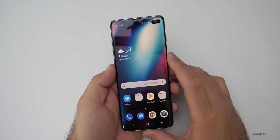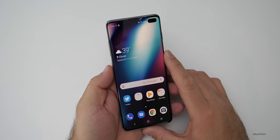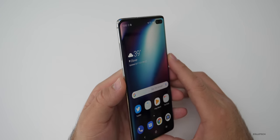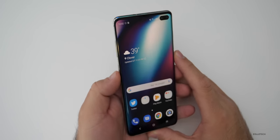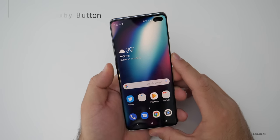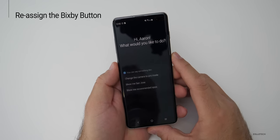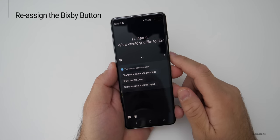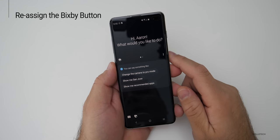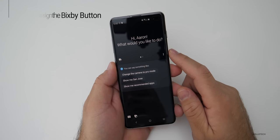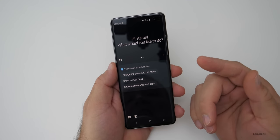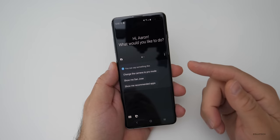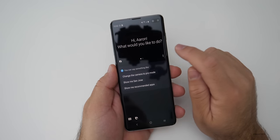One of the things you definitely should change right away, unless you really like it, is the Bixby button. If you click it once, it opens Bixby saying hi and asking what you'd like to do. To change this, you need to update Bixby first.